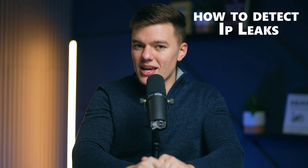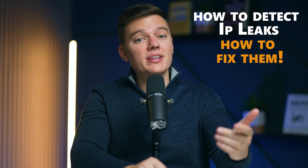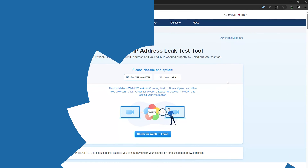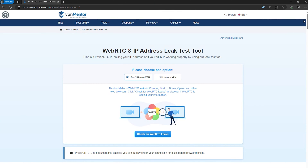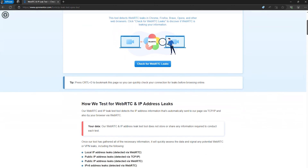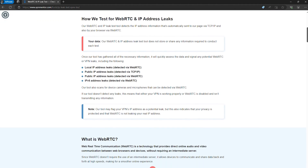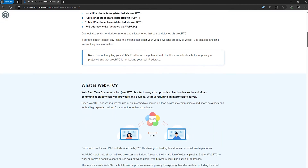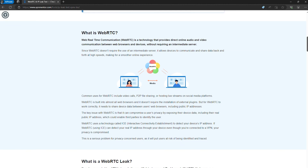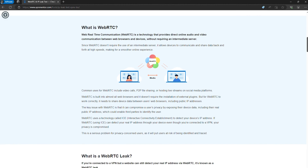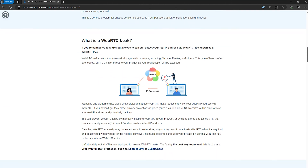So today let's find out how to detect leaks and most importantly, how to fix them. Detecting a VPN leak is the first step towards safeguarding your online privacy. Fortunately, it's a straightforward process with the help of online tools designed for this very purpose. Our go-to recommendation is using an IP leak test tool.